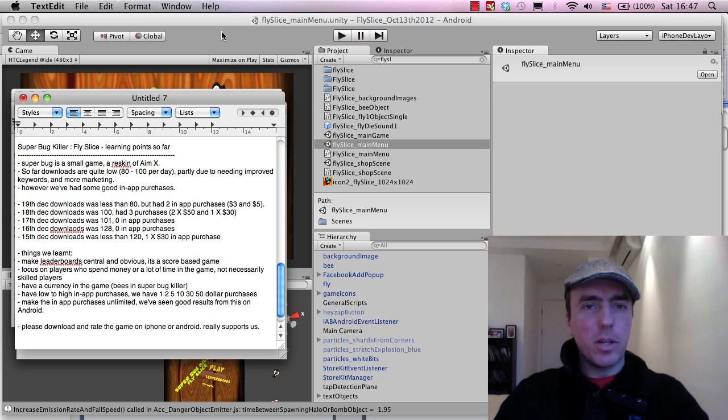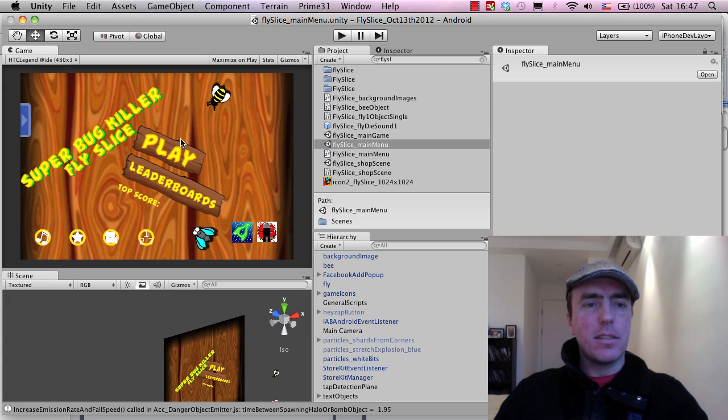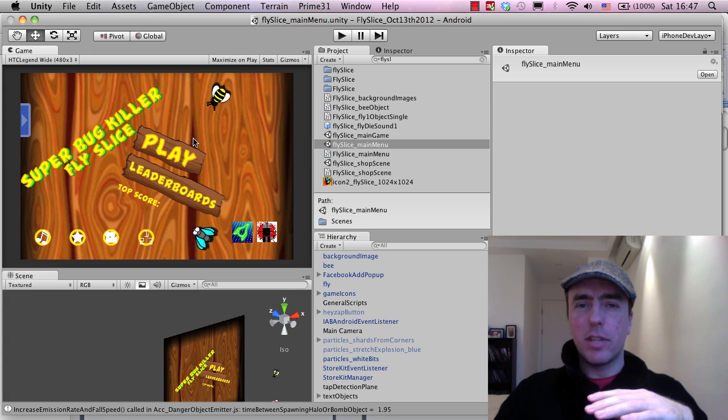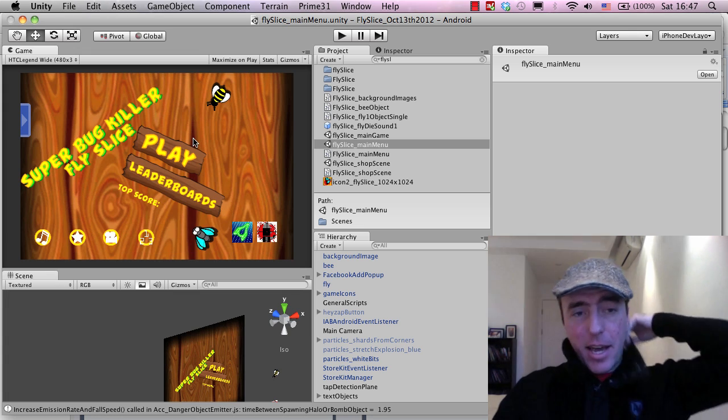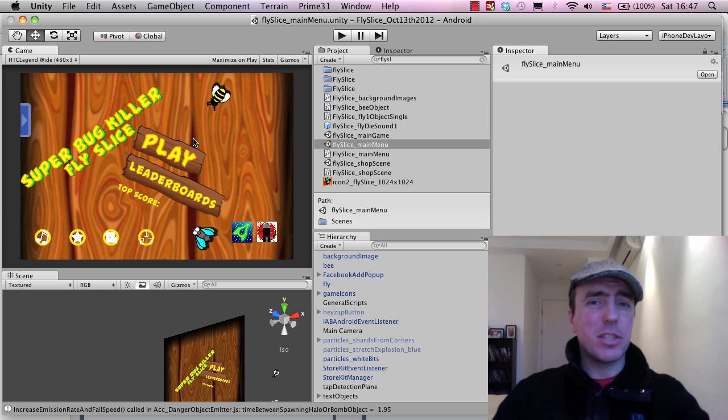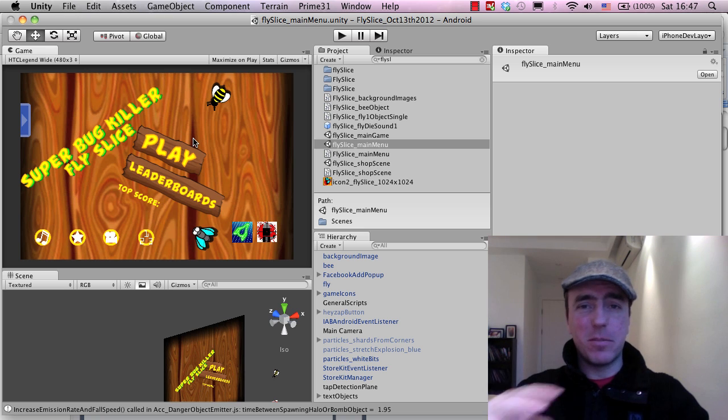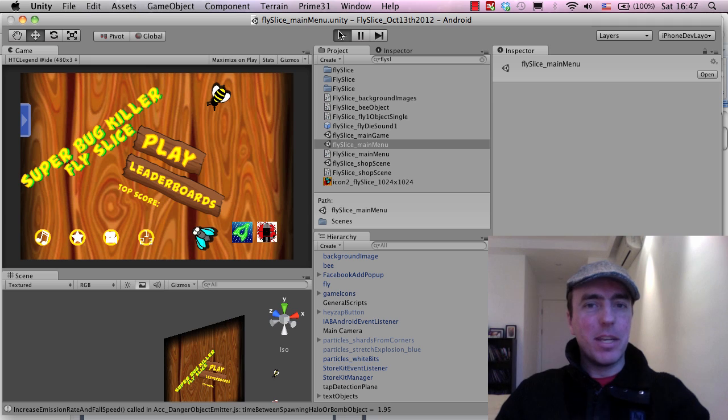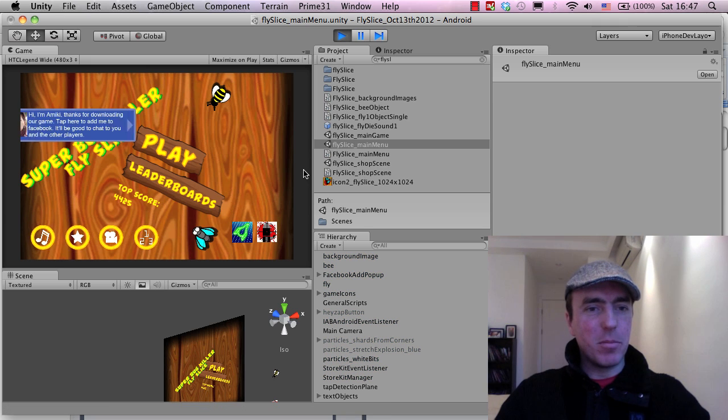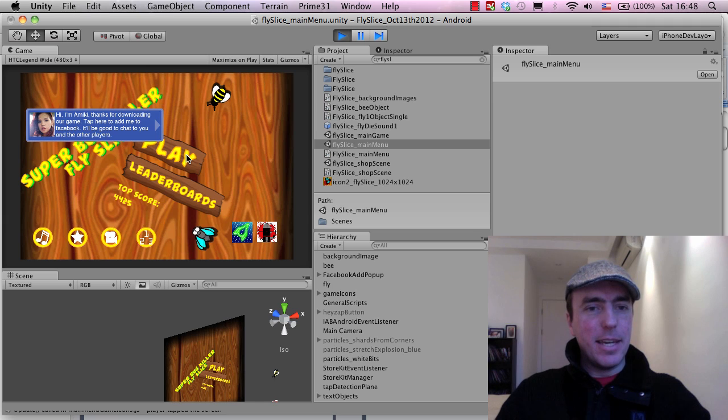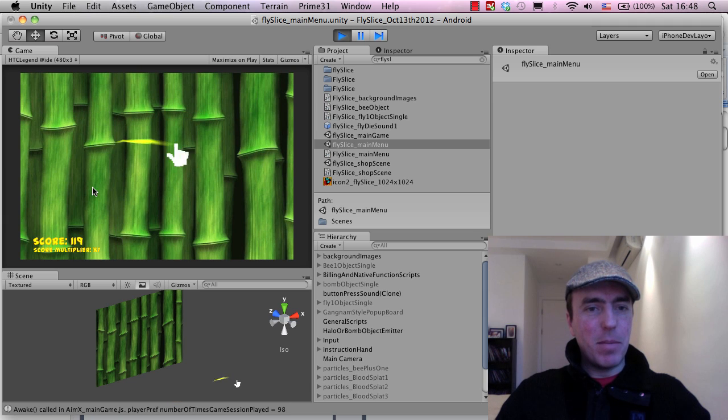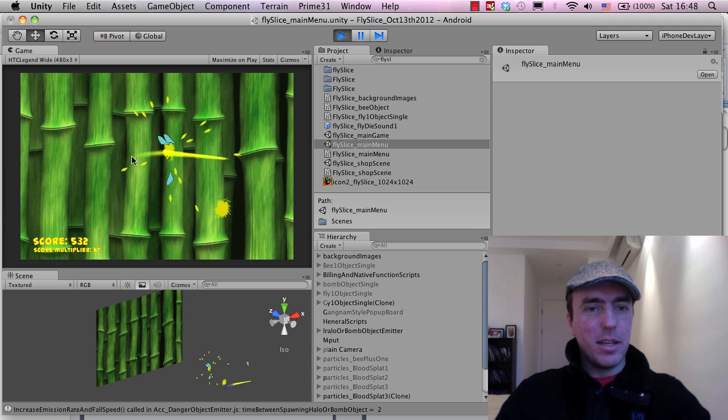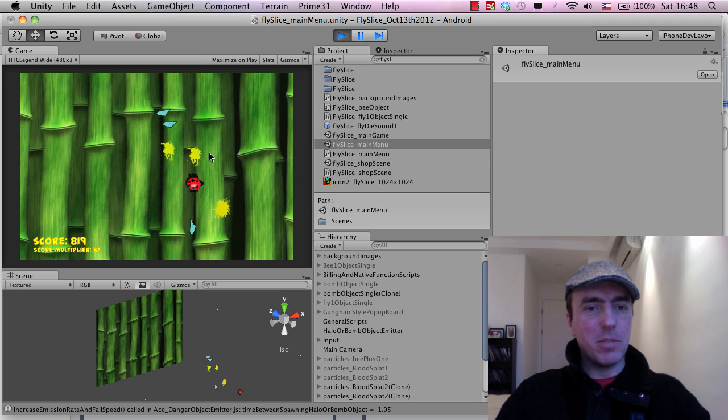Quickly I'll show you what the game is all about. This is a reskin of another game that we did called AMX and basically it's kind of a fruit ninja style game. It's very simple and easy to play. I'm going to play it in Unity here so that it's larger on the screen, not on my iPhone or iPad. It might be a little bit slow because of the recording software but the idea is just to swipe these flies.